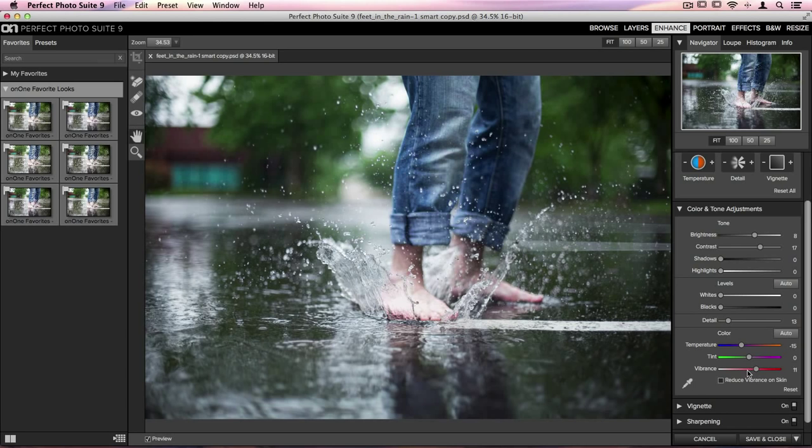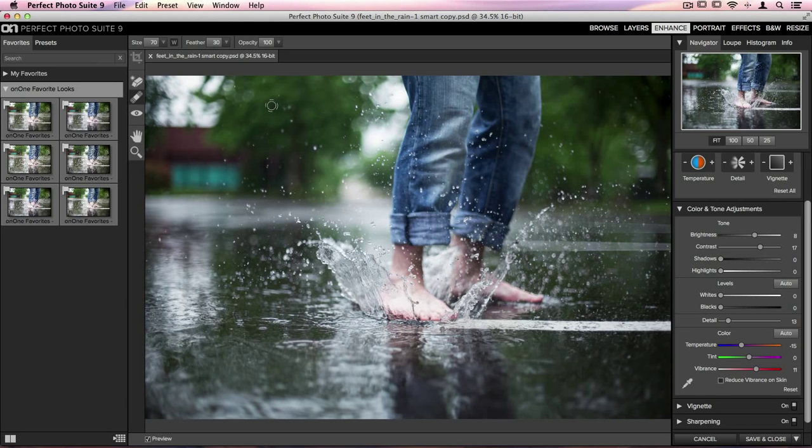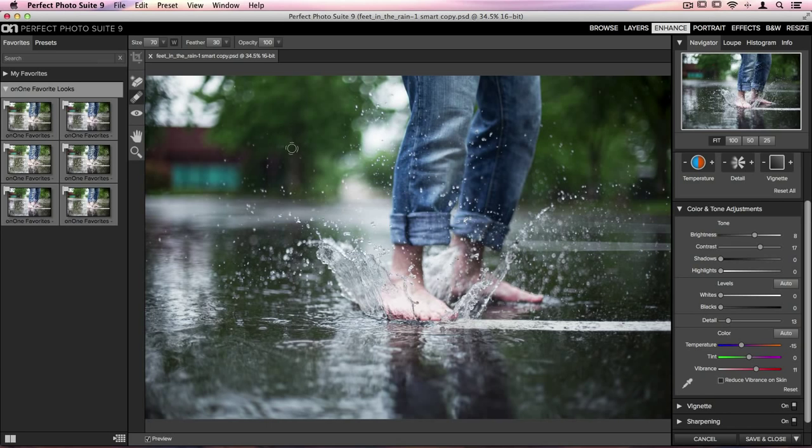I can also go through and do a little bit of retouching here. We have the Perfect Eraser and the Retouch Brush inside Perfect Enhance. I'm going to select that Retouch Brush real quick, make it a little bit smaller, and let's go through and just remove a couple of the water droplets that I think are a little distracting on the background. We can just clean that up a bit so they aren't quite as noticeable.